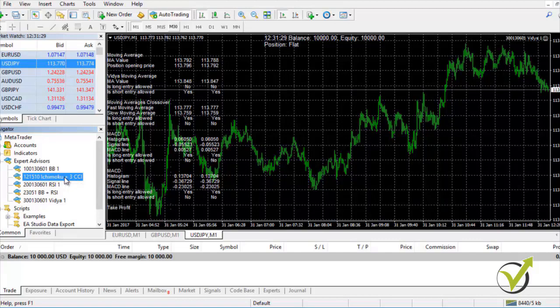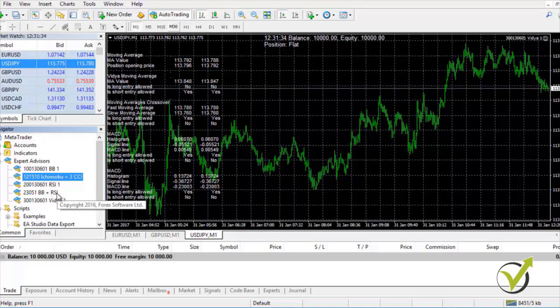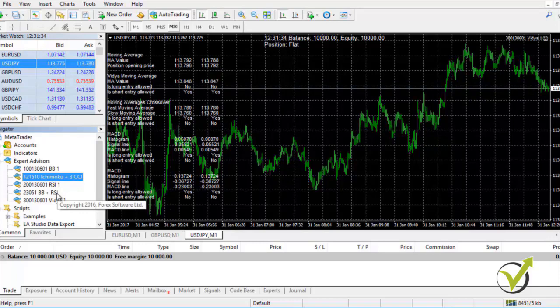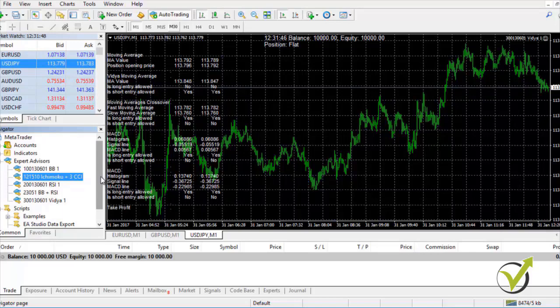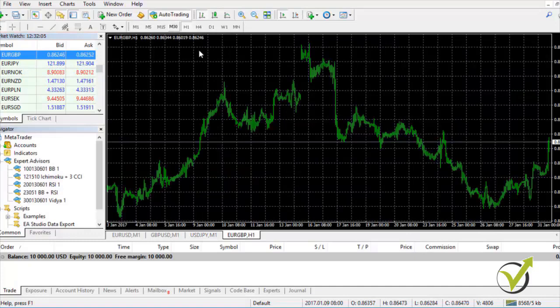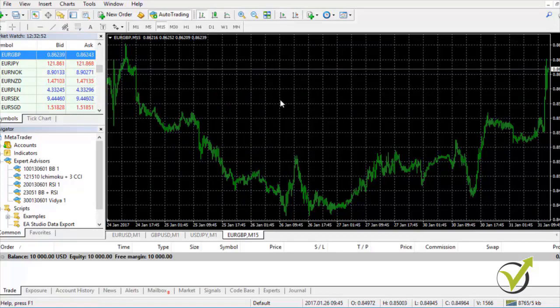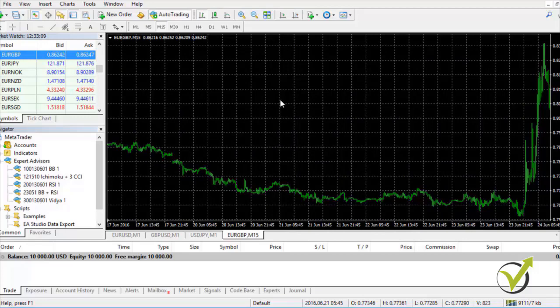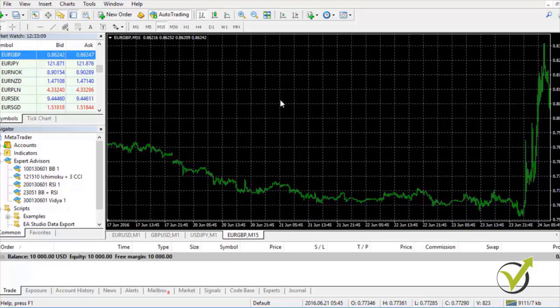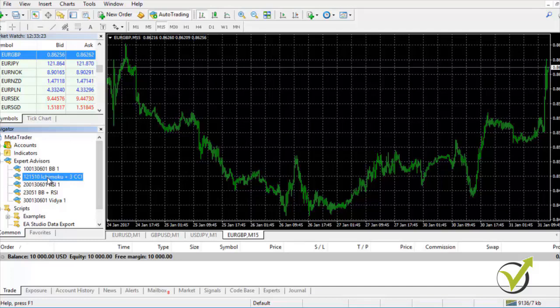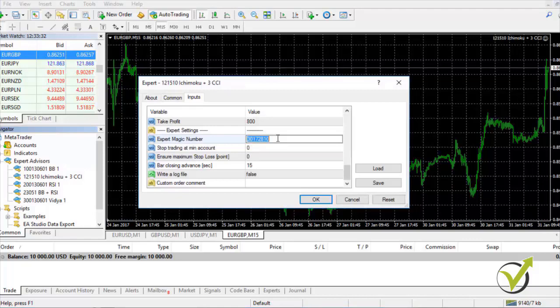The other 2 strategies — Ichimoku plus 3 CCI and Bollinger Bands plus RSI — are used on higher time frames. I'm using Ichimoku on the 15-minute chart for EURGBP. Let's place EURGBP on the chart with a new M15 chart window. Press the Home key to force MetaTrader to load more data — make sure you have a lot of data because the Expert Advisor sometimes needs more bars to calculate indicator parameters. I place the Ichimoku plus 3 CCI strategy, change the magic number to 12, 15 and 10, and press OK.